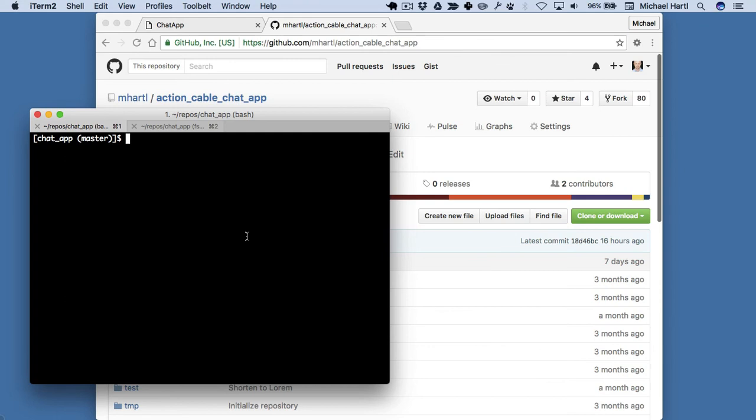What I just did there is a good example of what we call at Learn Enough to Be Dangerous technical sophistication. So I ran into a problem. I guessed the solution in this case. I could have Googled around if I hadn't been able to guess the solution. But being able to figure stuff out like that is a really important skill when developing web applications or dealing with technical things of any kind.